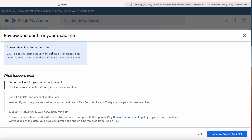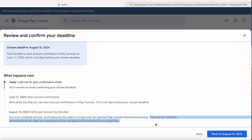You will be able to start account verification in Play Console on June 17, 2024, which is 60 days before your chosen deadline. That means I can only verify my account after June 17, 2024, and I need to complete the account verification by August 16, 2024, to avoid the removal of my account and apps from Google Play.